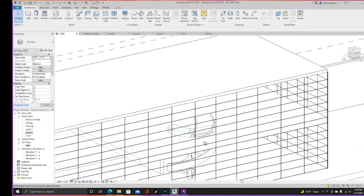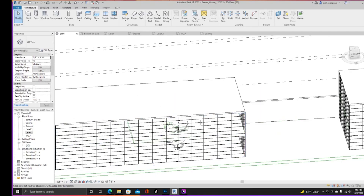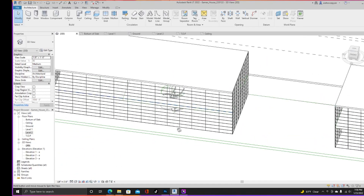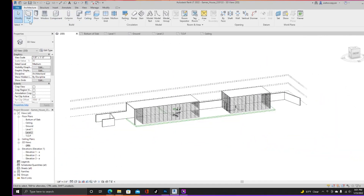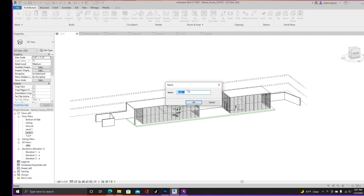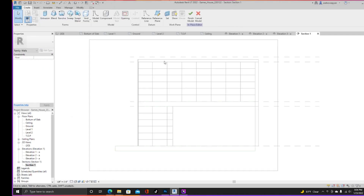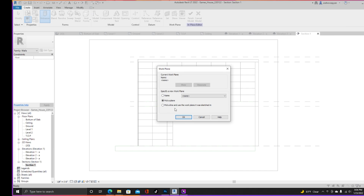On the other side of the Eames house we have a ladder. I'm modeling it as an extrusion — feel free to do that or look for a Revit family.